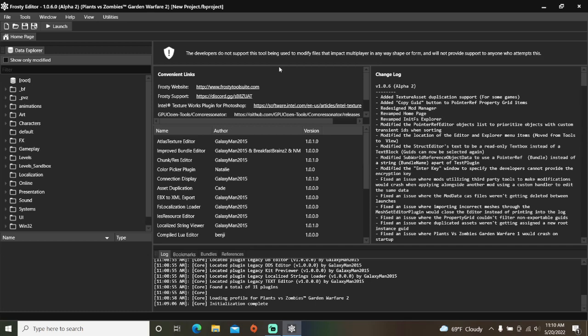Welcome back! Today I'm going to teach you how to create custom scoring events in Frosty Editor for PVZ GDB2.